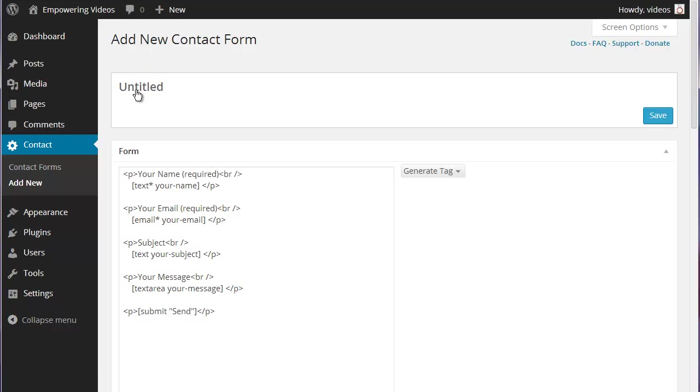This opens the screen where the form can be edited. This form will not be saved until the Save button has been clicked.